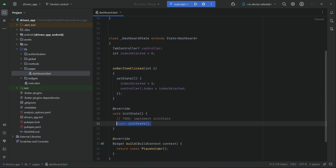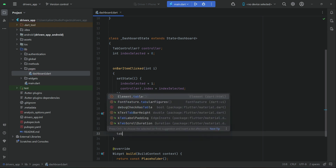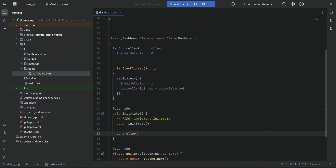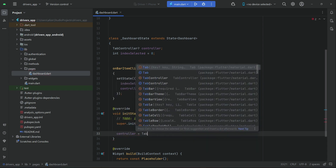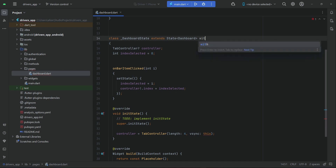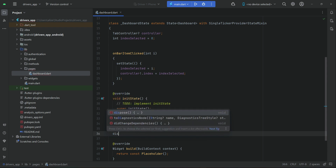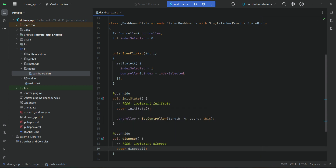Then in the initState built-in method, we initialize the total number of pages so we can display the buttons. We assign to our controller: TabController with length 4, since we have four pages, and sync it with this. Then we mix in SingleTickerProviderStateMixin with the DashboardState class. In the dispose method, before super.dispose, we call controller.dispose.